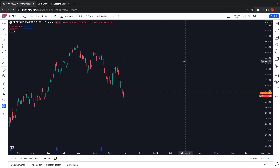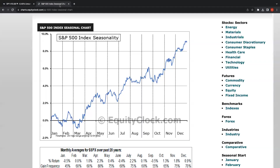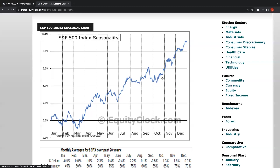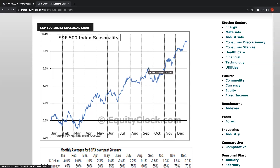I'm on my SPY chart, S&P 500, and if we just take a look at seasonality — this equity clock I use to see the seasonality for the S&P 500 — you can see typically the last quarter, so October, November, and December, tends to be bullish. Typically what we often see is that September ends up dropping, there's a pullback in the market, and then October to December we start rallying back up.